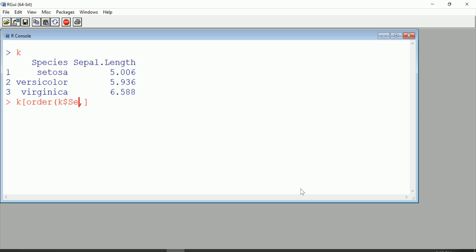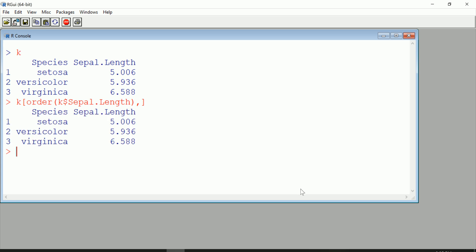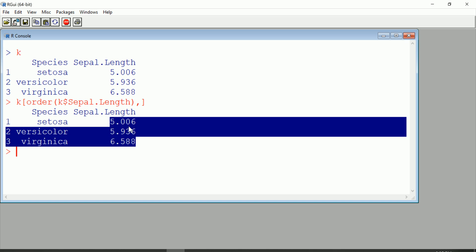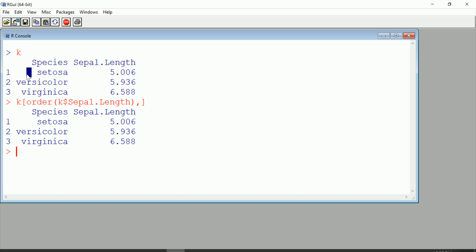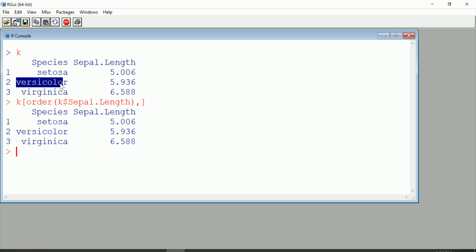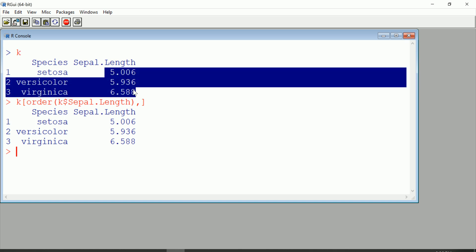And by default, order is going to be ascending, so now this is in ascending order. In fact, it used to be in ascending order too, but that was just by chance, because what aggregate actually does when it aggregates is it'll sort based on alphabetical order of the levels. So it just turns out that that also turned out to be ascending Sepal lengths.